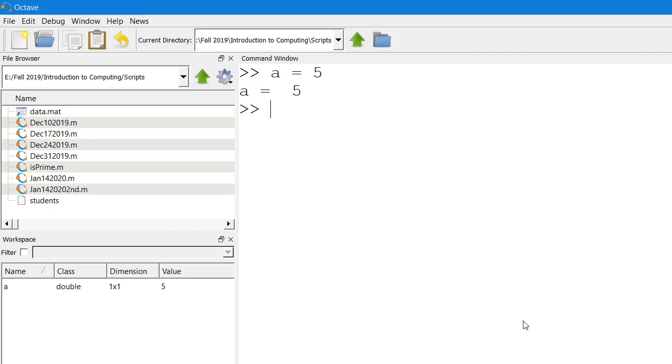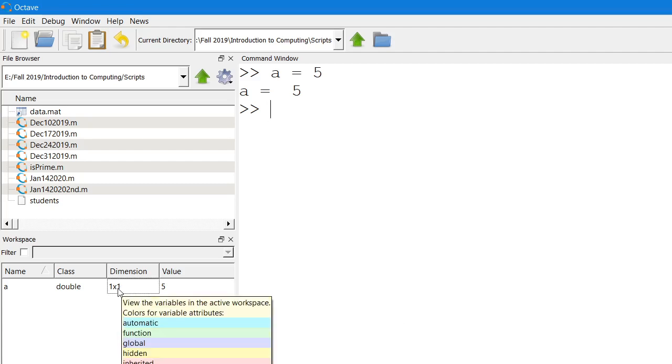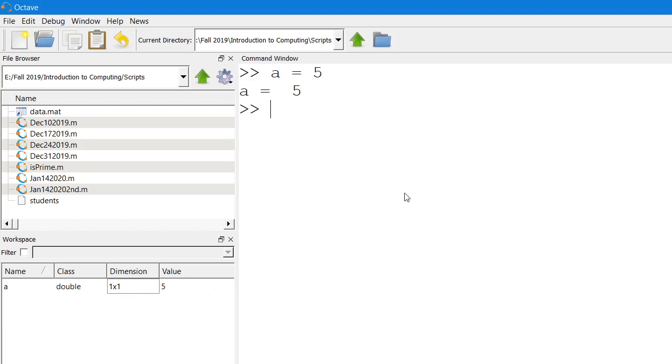In this particular case, the dimensions of this array are one by one, so it has one row and one column as you can see in this workspace window. Similarly, you also know about creating a vector.